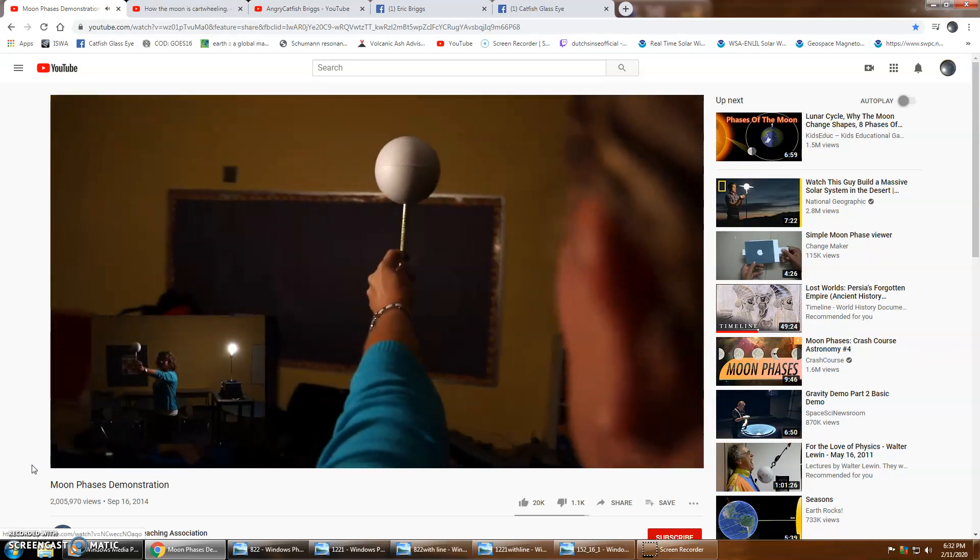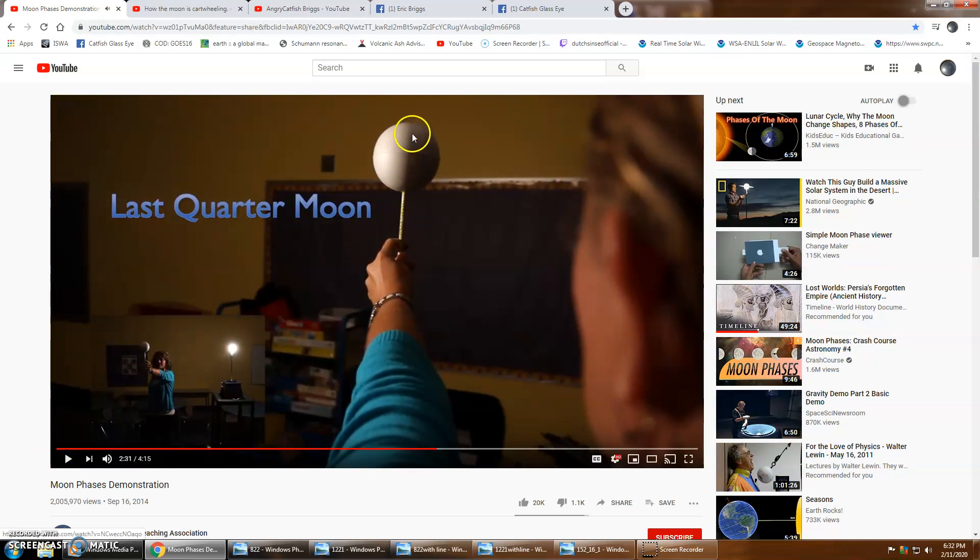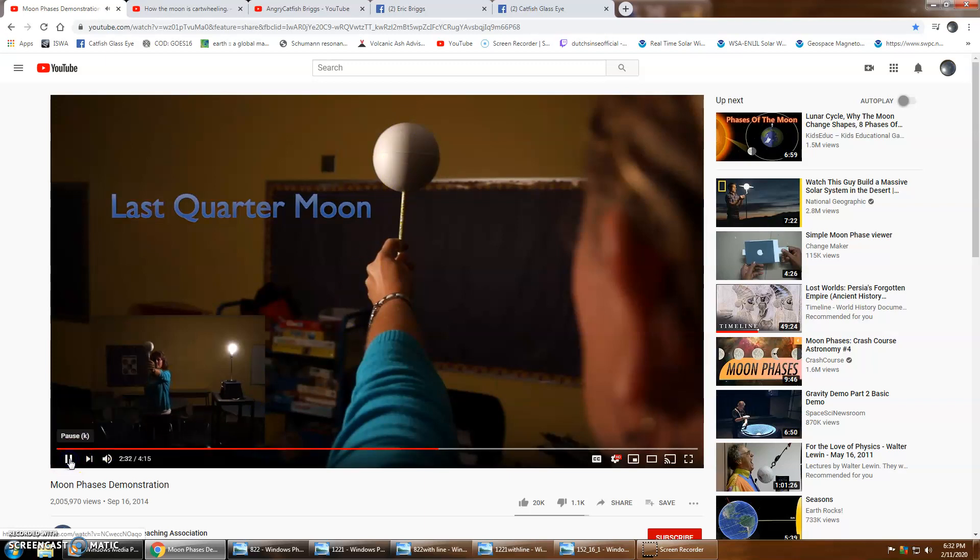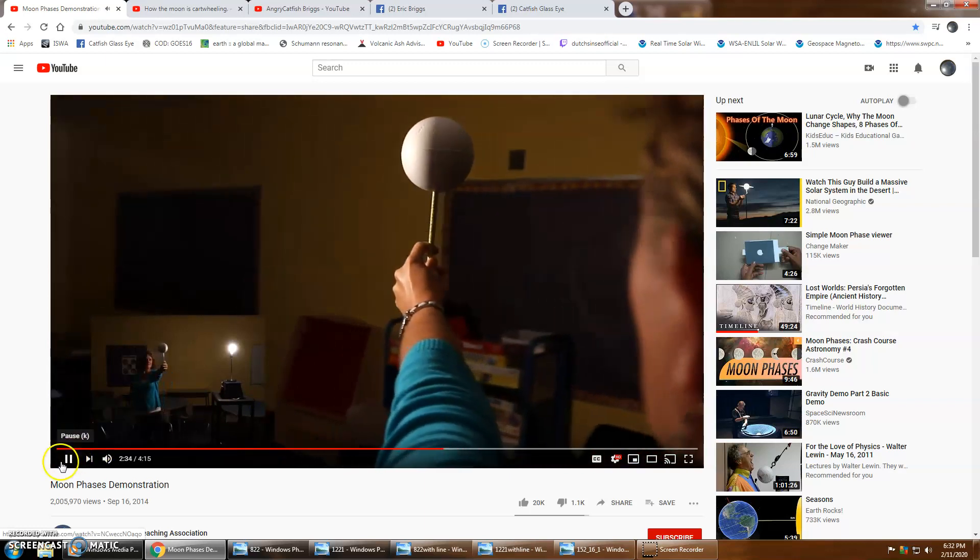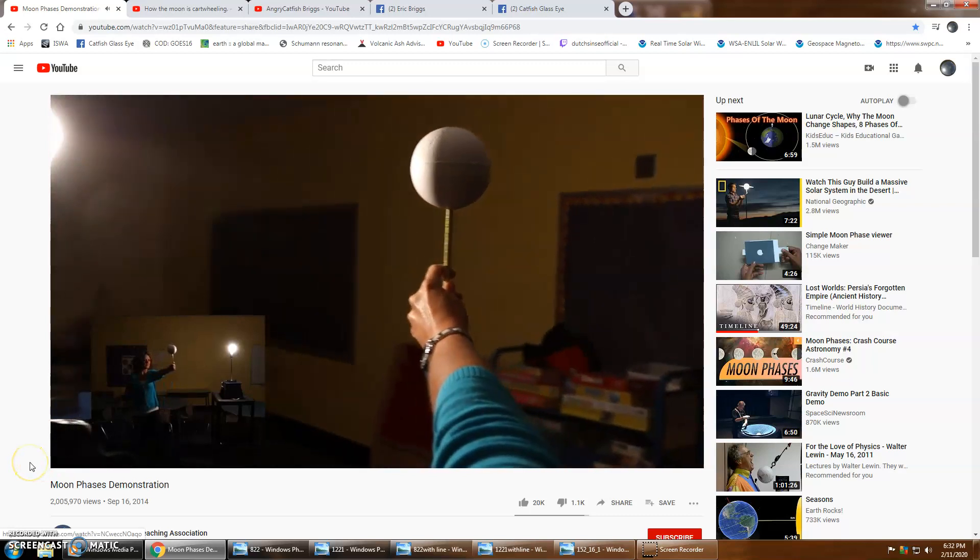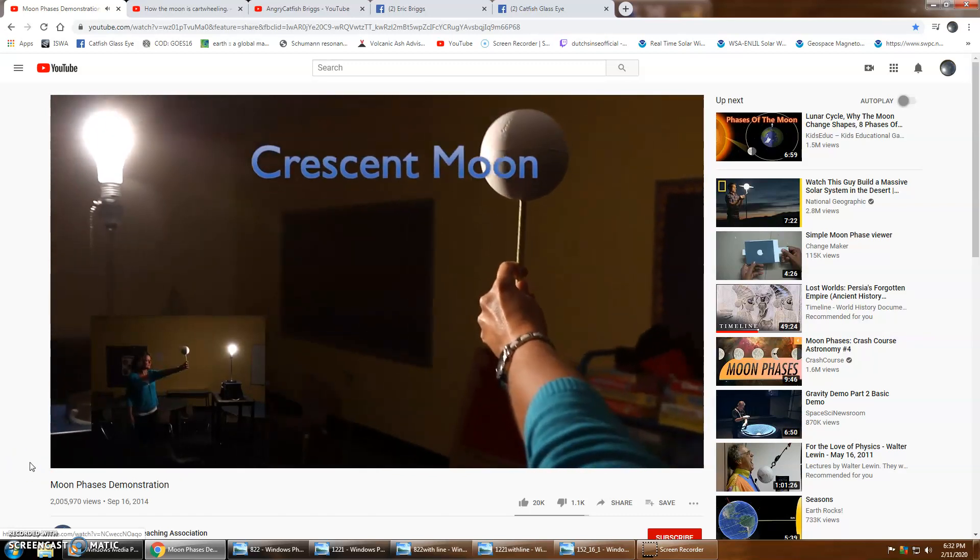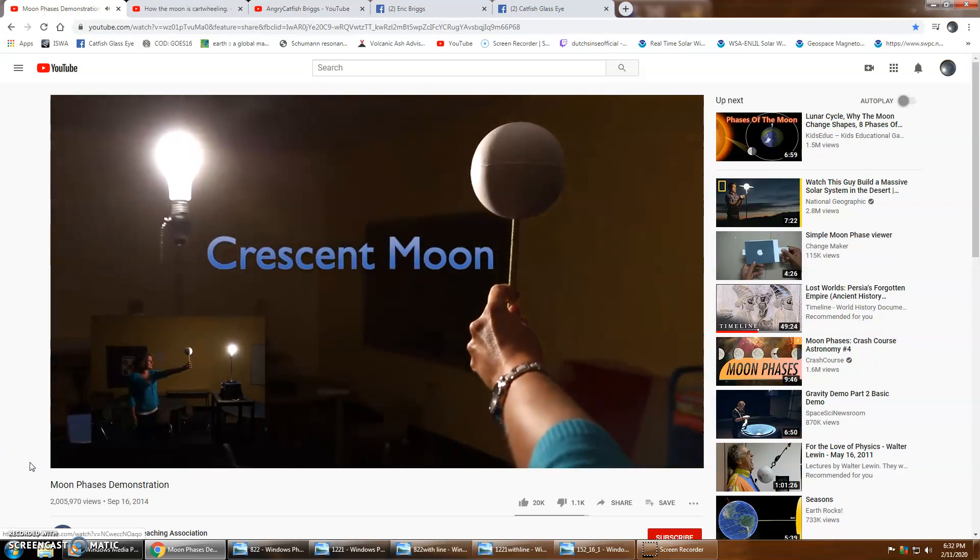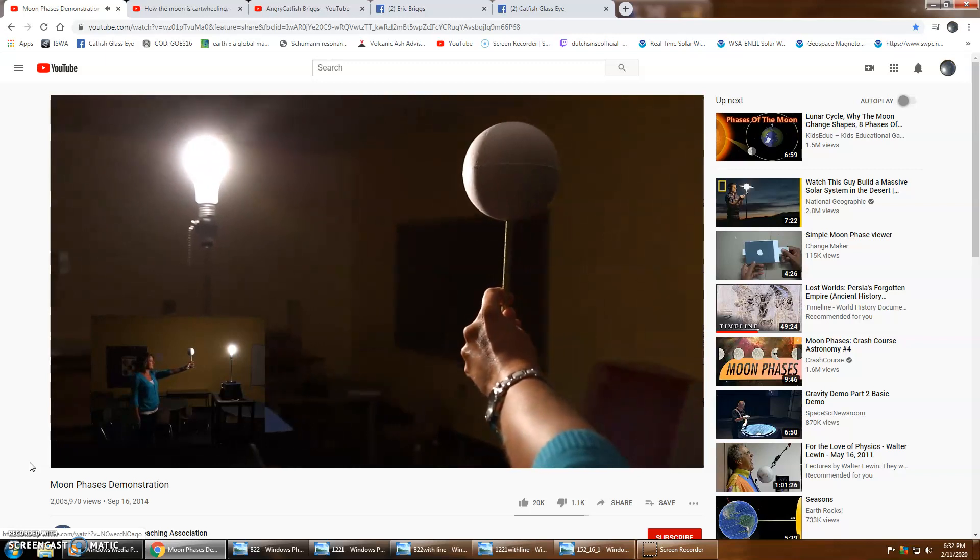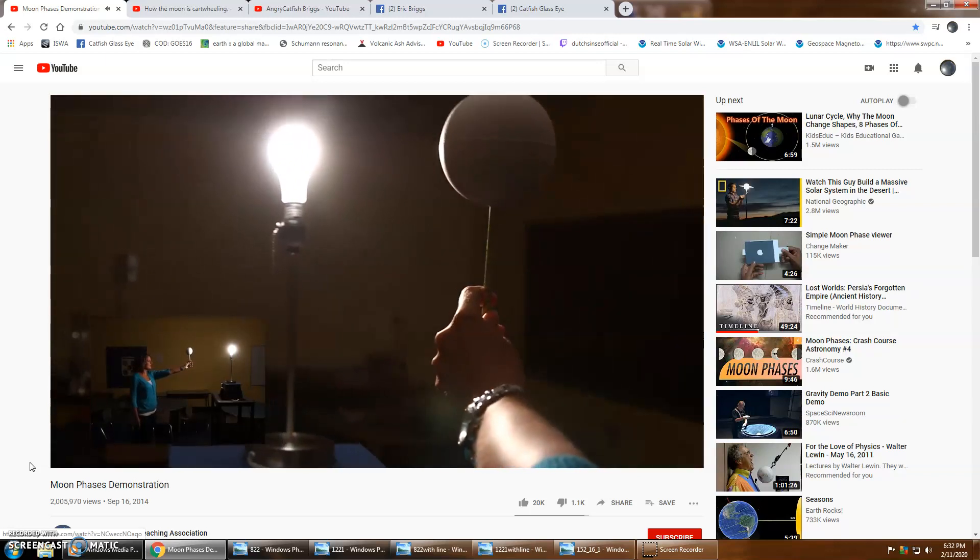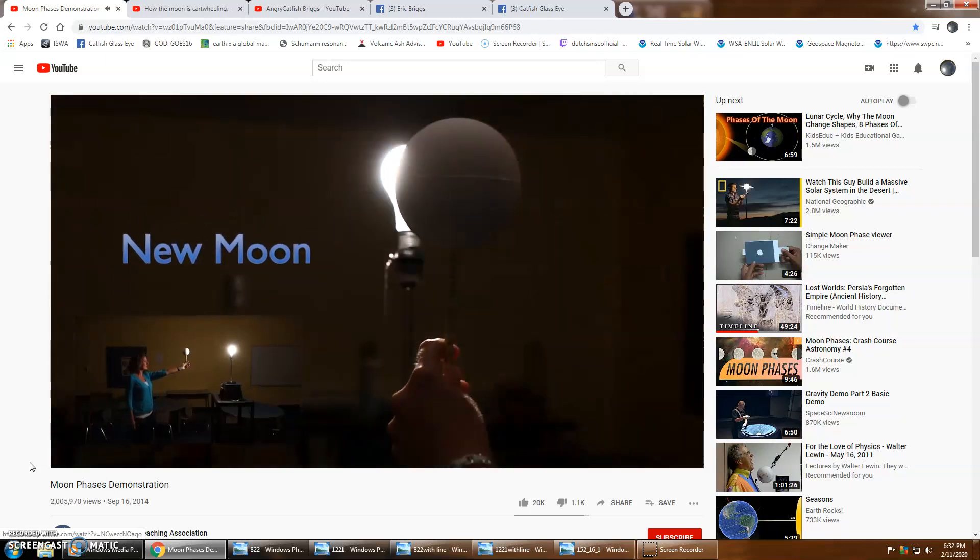As the moon continues in its orbit we begin to see less and less of that lighted side. We're back to a gibbous moon but this time the light is on the opposite side. Then another quarter moon, last quarter moon. See right here, still straight up and down.